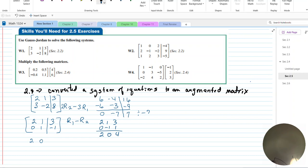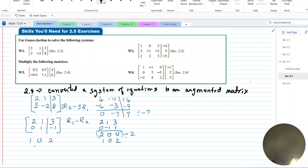I divide the whole row by 2 to get 1, 0, 2. So my solution is the identity matrix with 1, 0, 2 and 0, 1, negative 1 — giving us the solution x = 2 and y = negative 1.